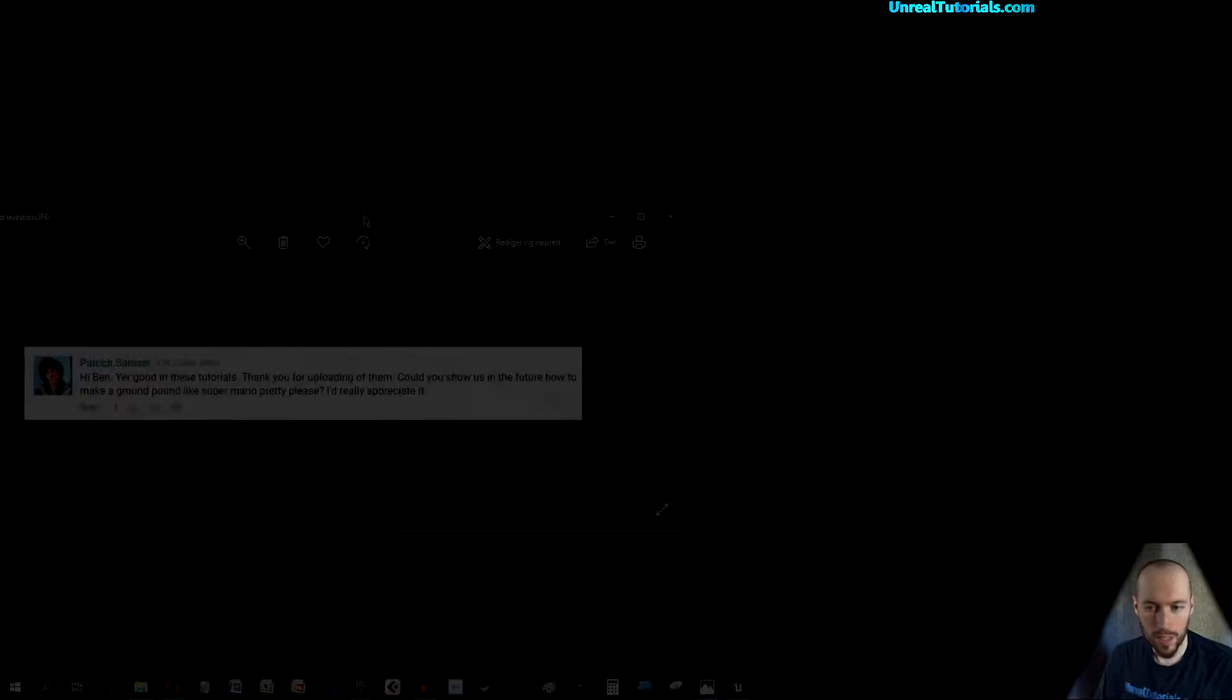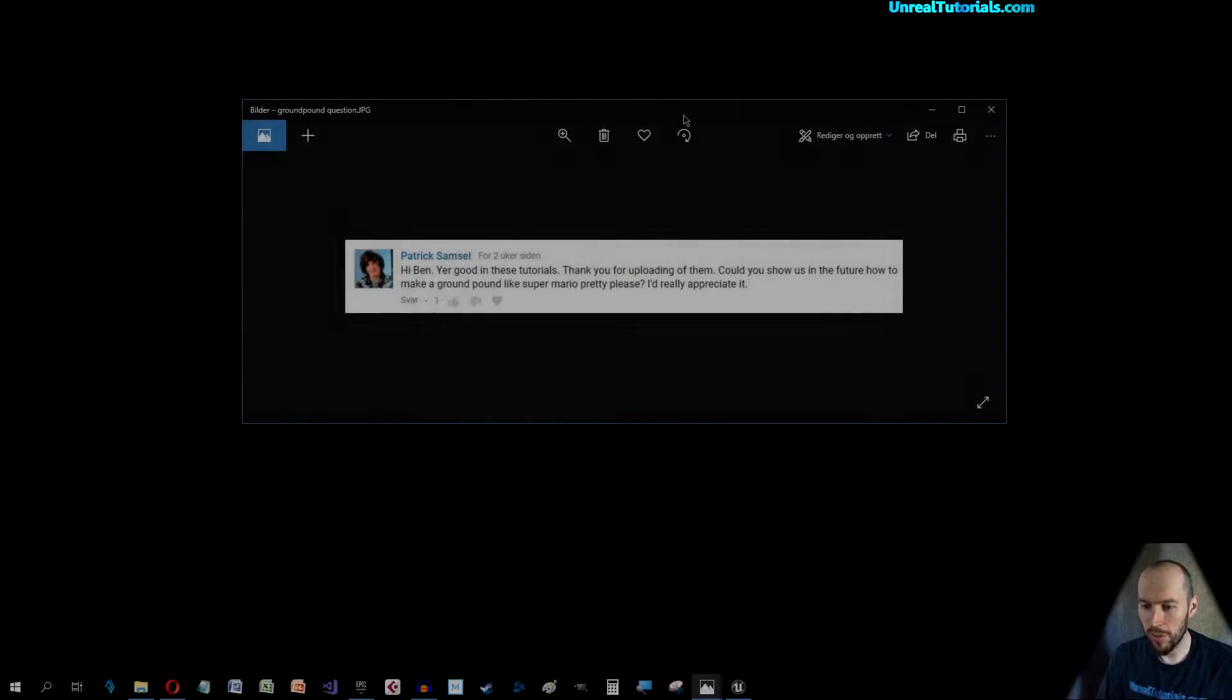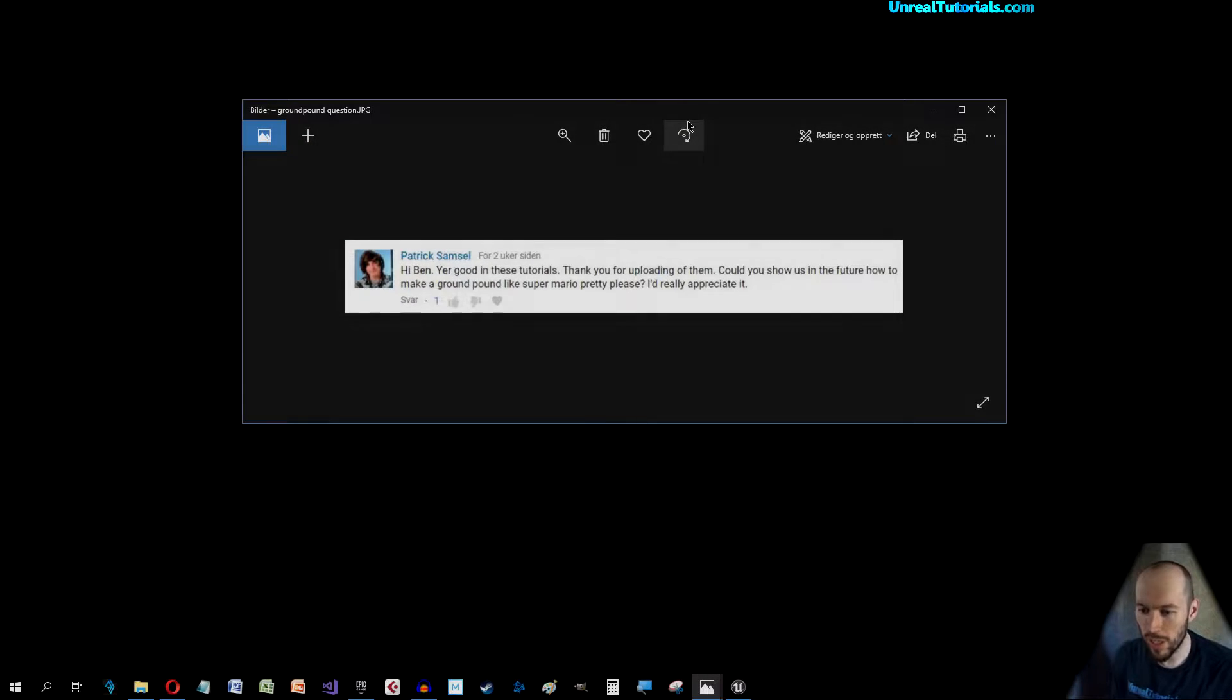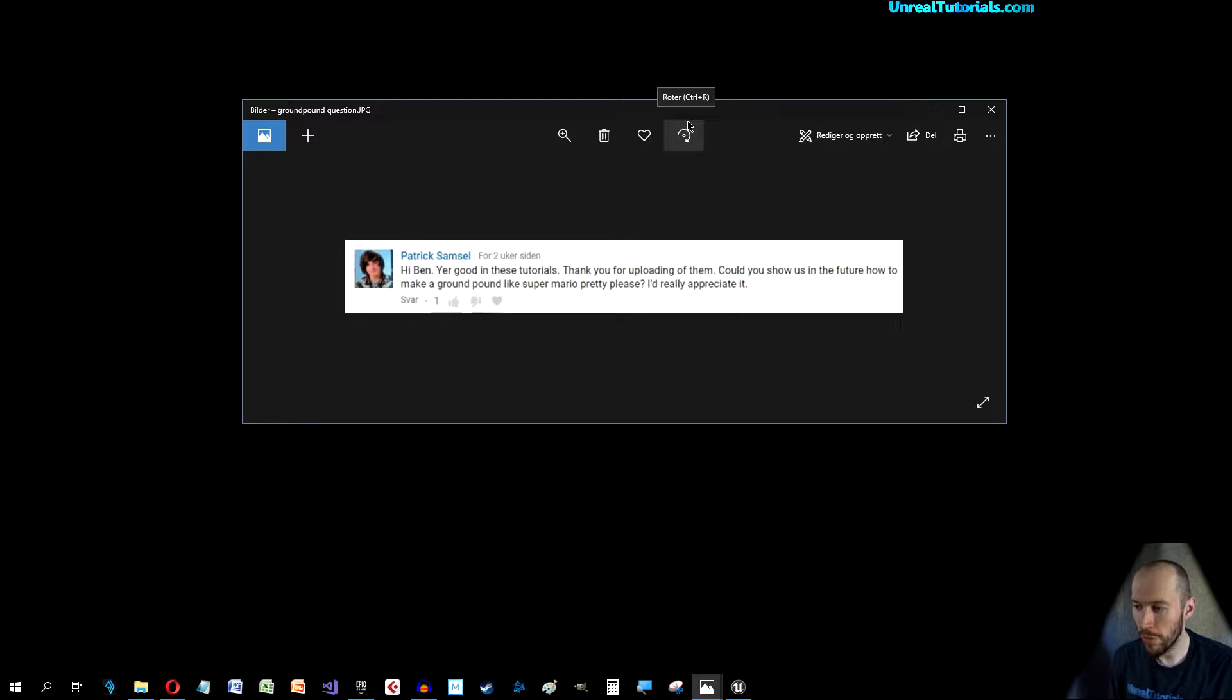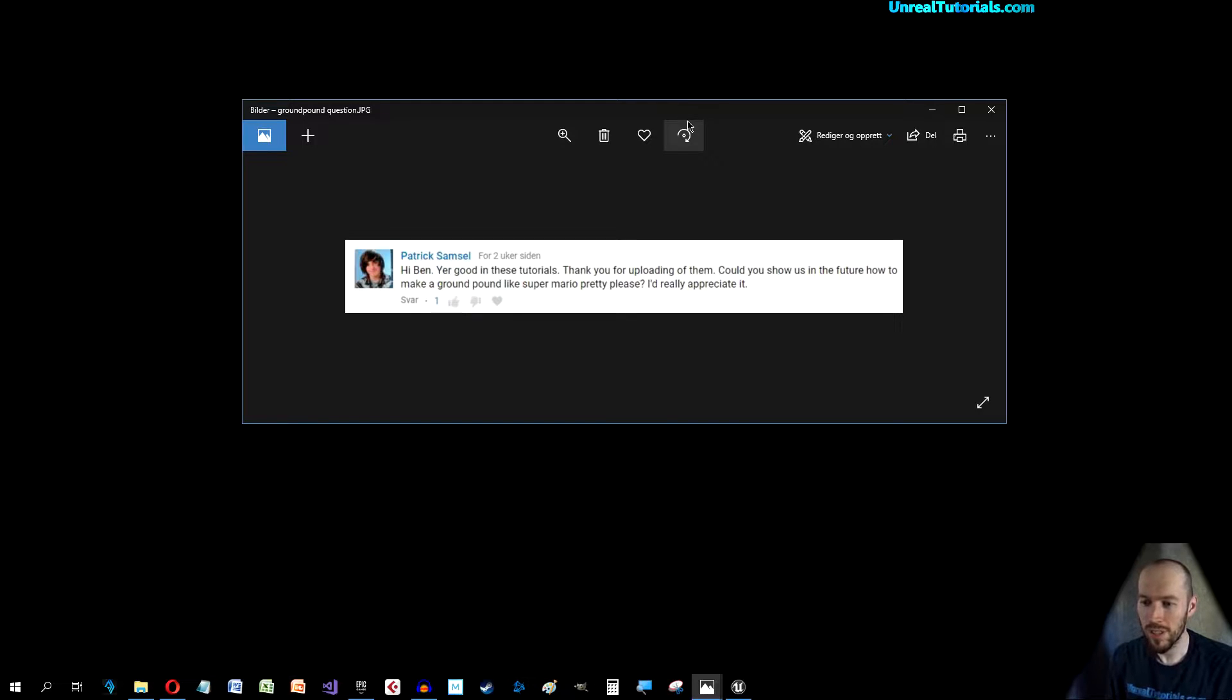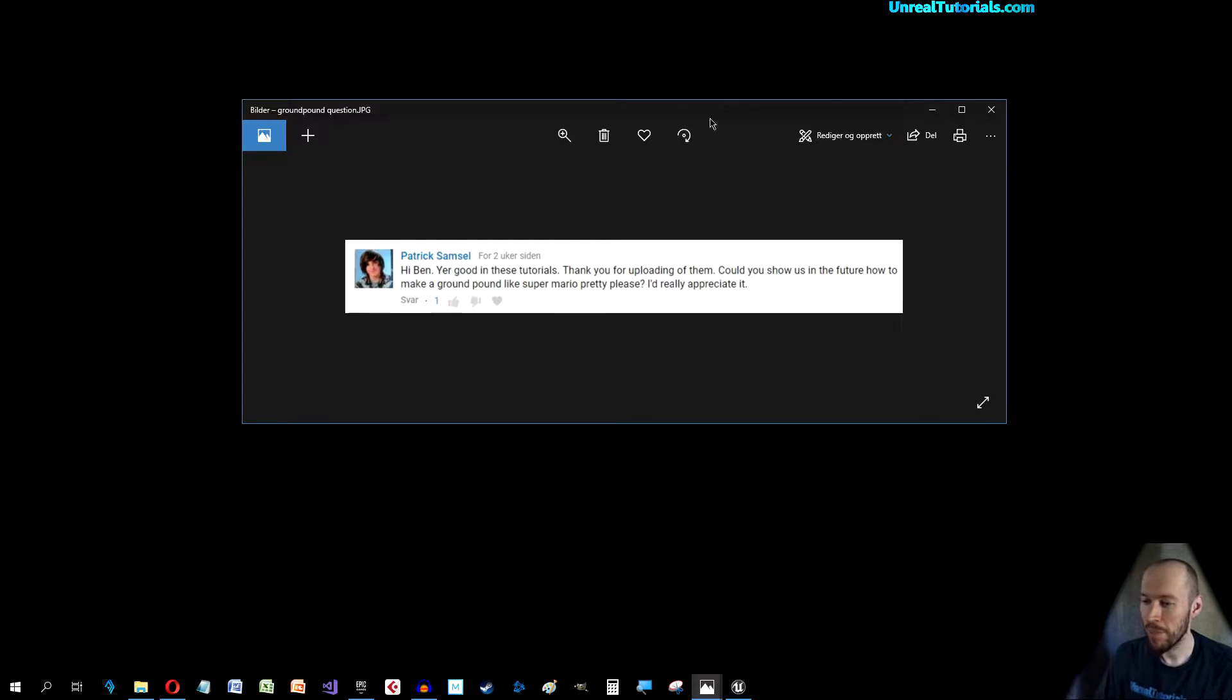Greetings and welcome to a brand new Unreal Engine 4 tutorial. Today we are going to create something funny. A couple of weeks ago I got a question from Patrick and he says, could you show us in the future how to make a ground pound like Super Mario? Pretty please? I'd really appreciate it.